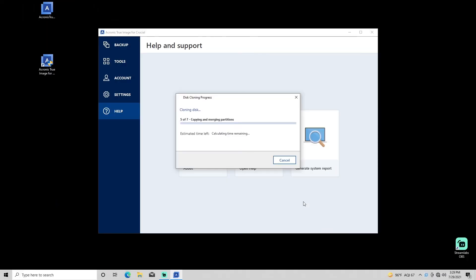Depending on source disk attributes and background processes, your system may reboot and begin copying outside the OS, or Acronis True Image for Crucial may run the clone within your operating system. Either way, a progress indicator and countdown will estimate the time it will take to complete the copying process.